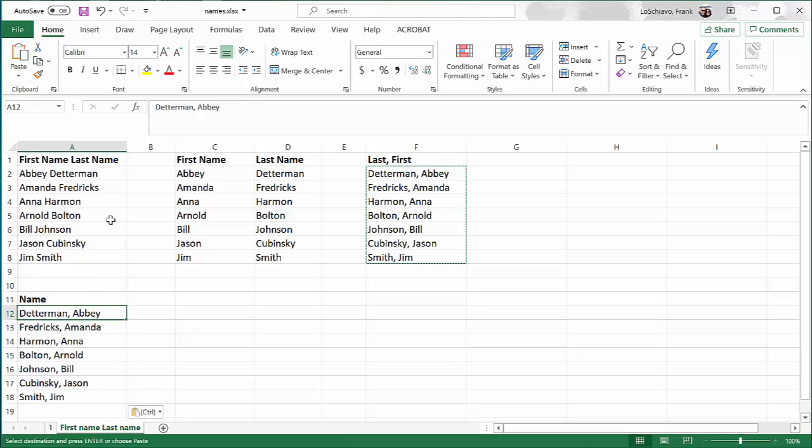Now if I click on one of these cells, when you look at the formula bar, you see it actually shows the person's name, not the formula.